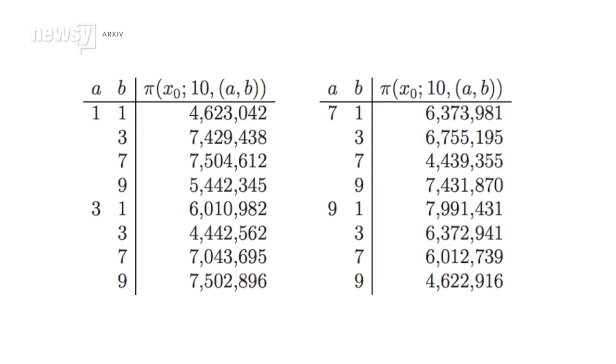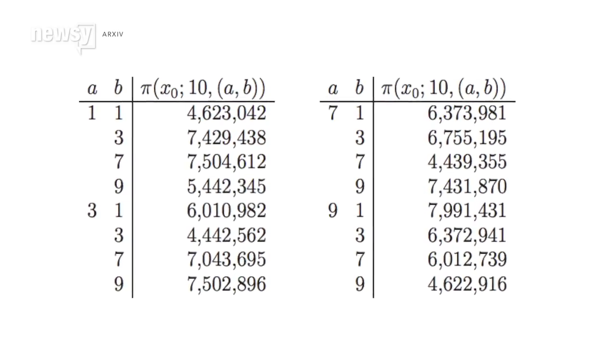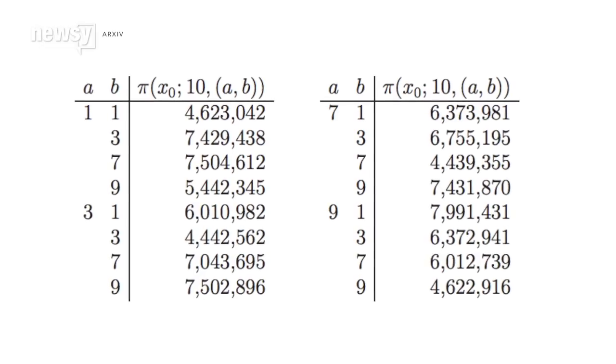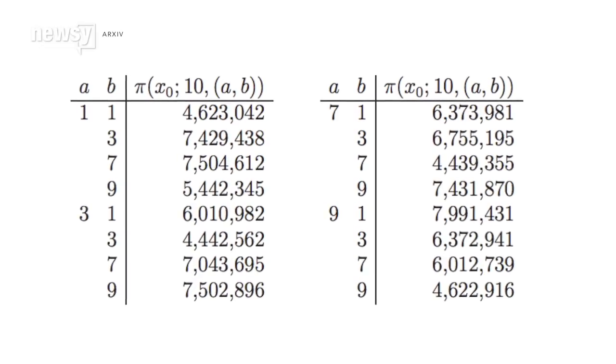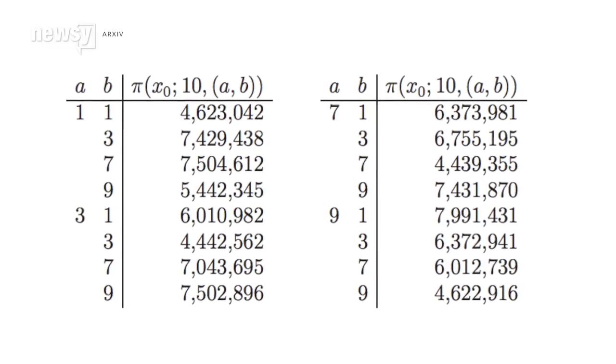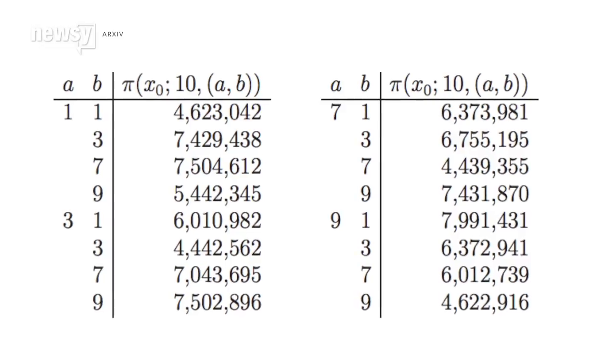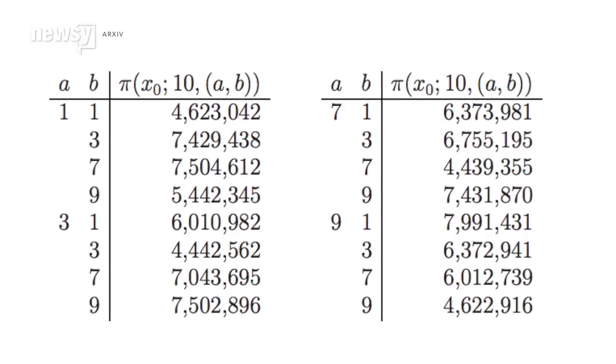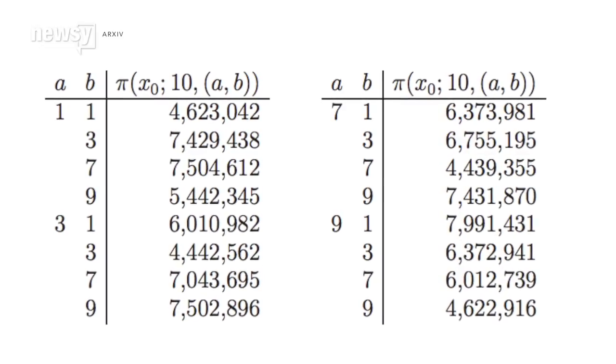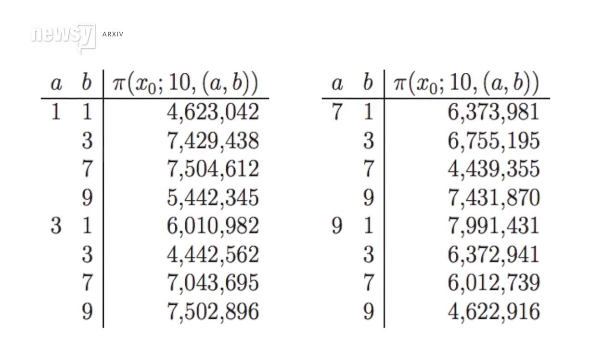For some reason, when analyzing the first billion prime numbers, the ending digits didn't have an equal chance of repeating themselves in the next prime number as the other three digits, so not all had a 25% chance.